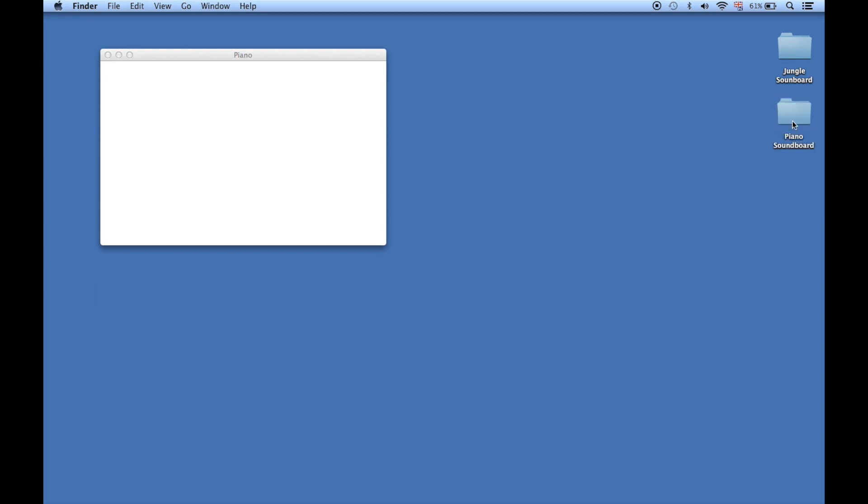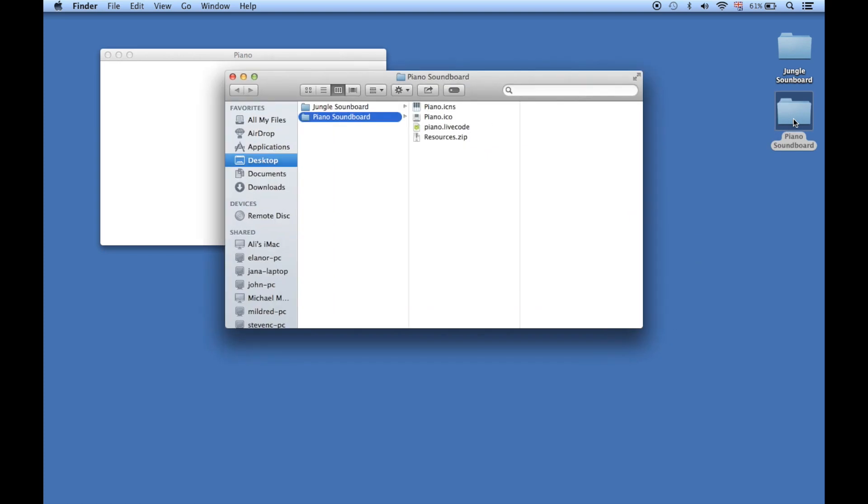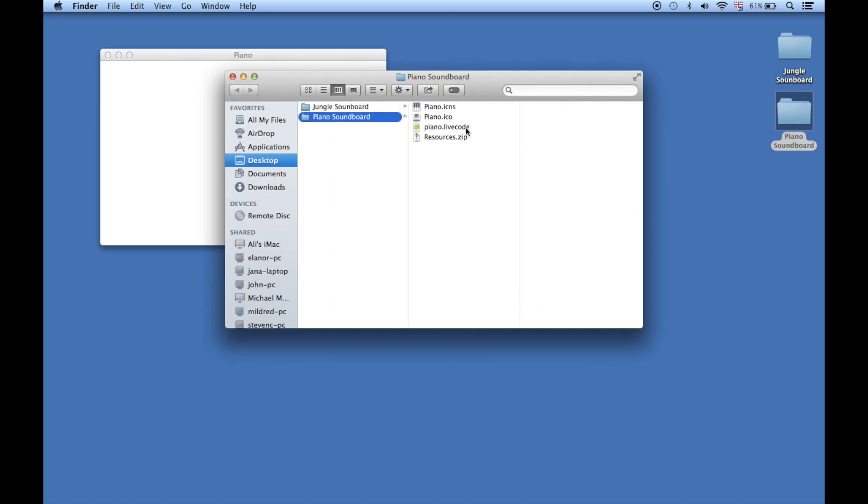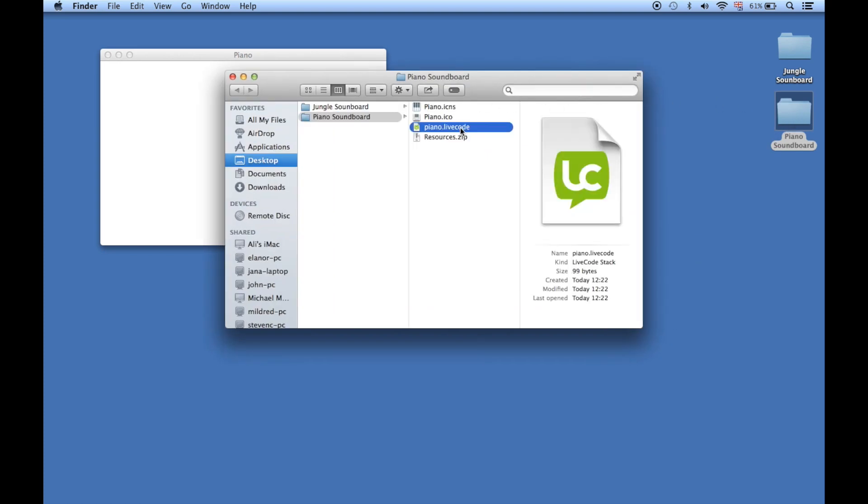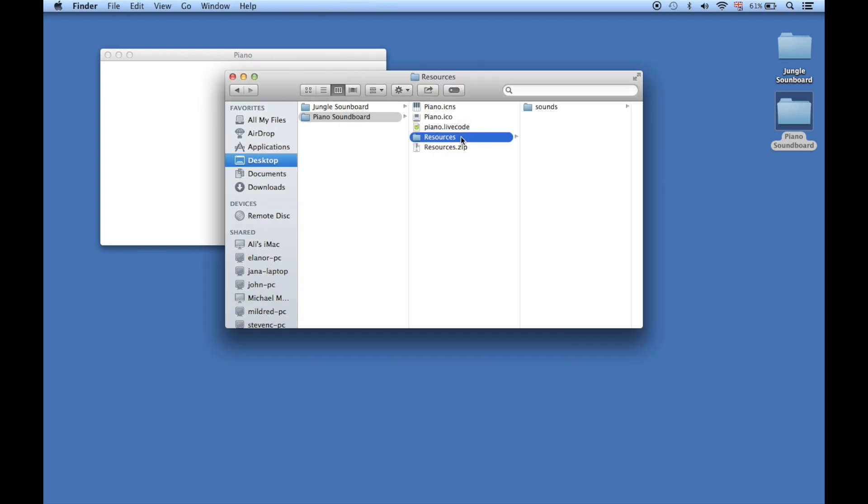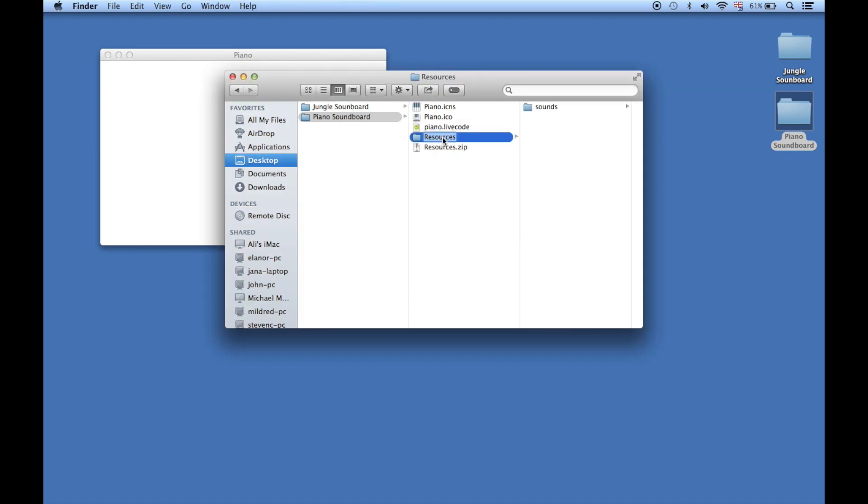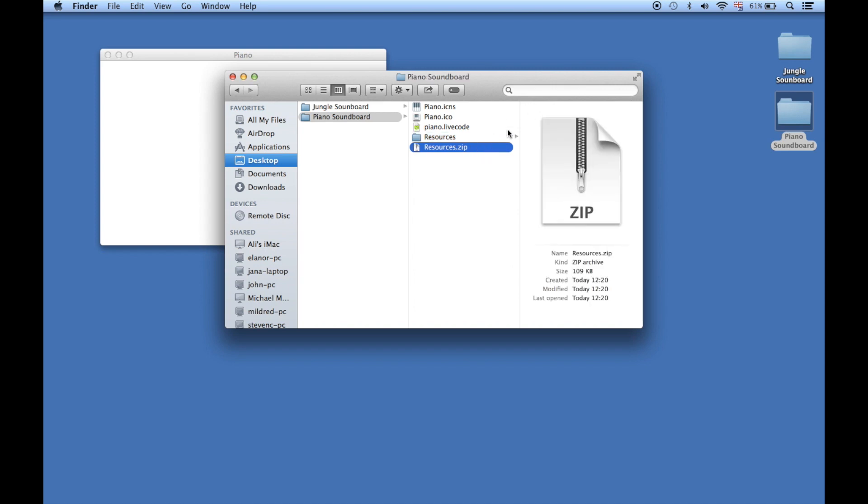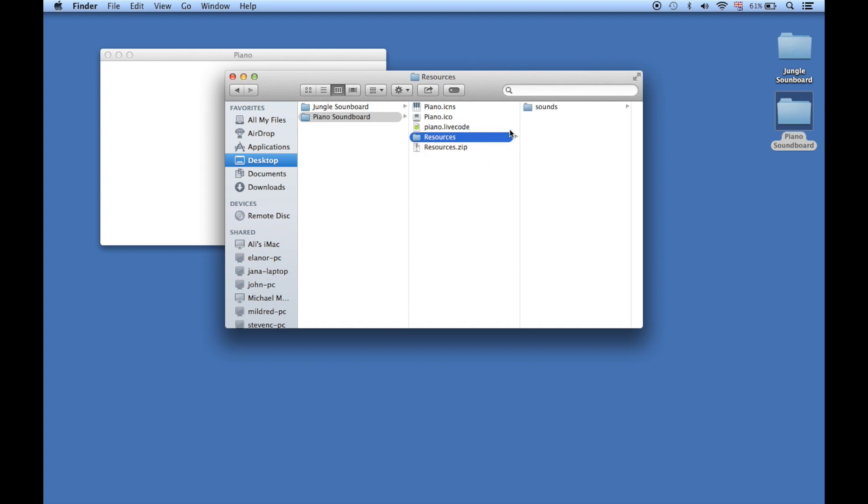Mine is in my Piano Soundboard folder on my desktop. I've copied that in - you can see there's my piano livecode and here's my resources. Now unzip that folder so you have a resources folder, and in there you should have a sounds folder with all your sound files.